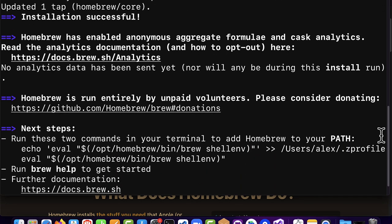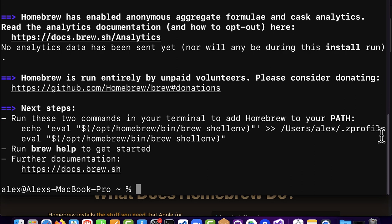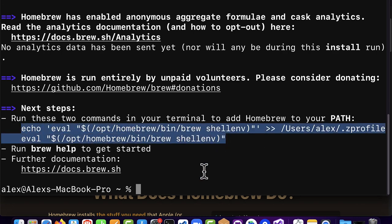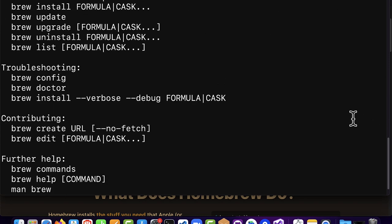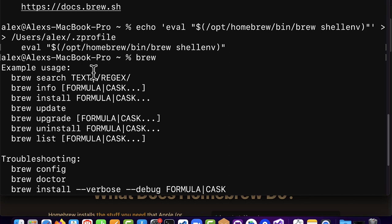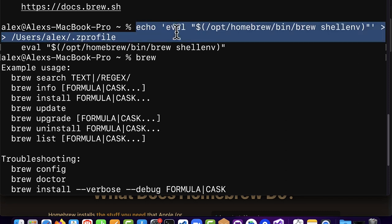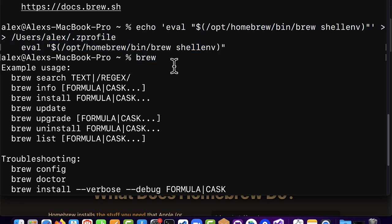Homebrew is run entirely by volunteers. The next steps are to add Homebrew to your path. You can run the following two commands — copy and paste them in. This will allow you to access Homebrew via the keyword 'brew'. If you type 'brew' in any terminal you should see a list of examples of what you can do. Make sure you added Homebrew to your environment variables with these two lines, which enable you to use the brew keyword.